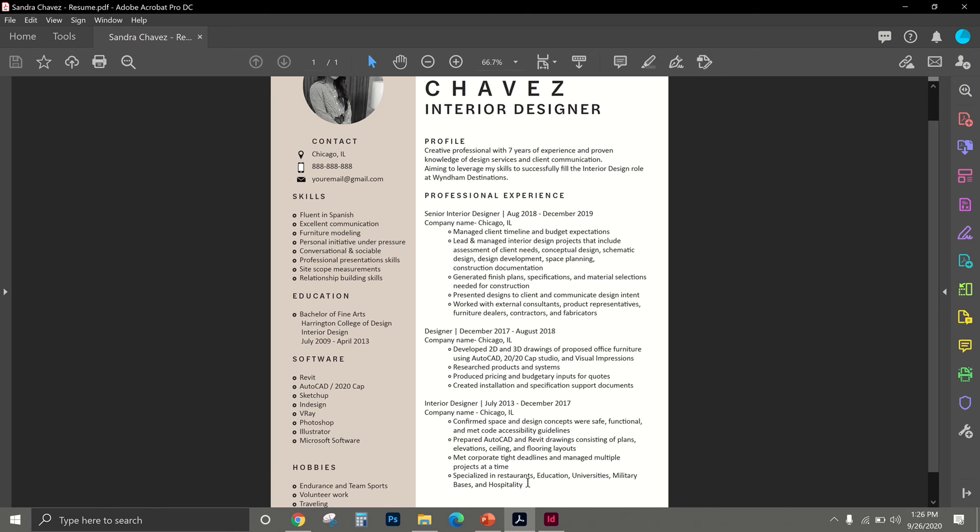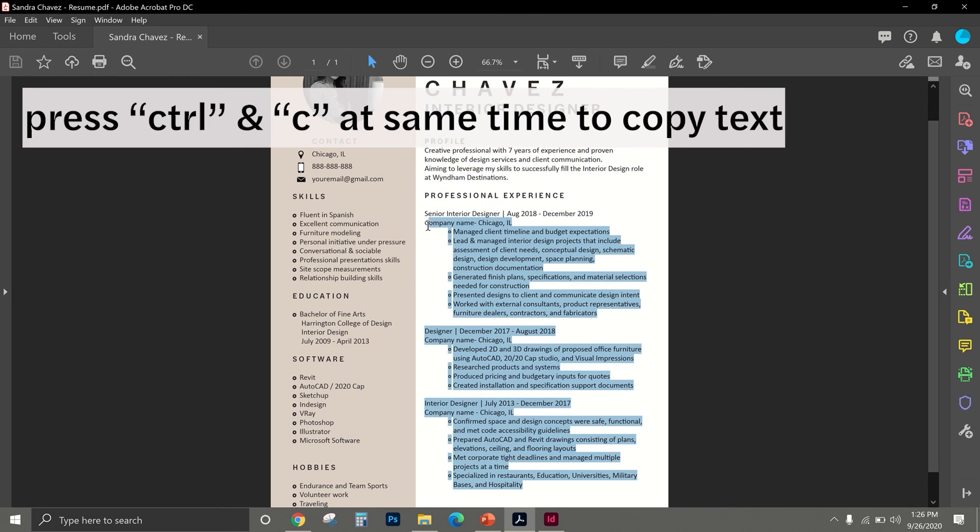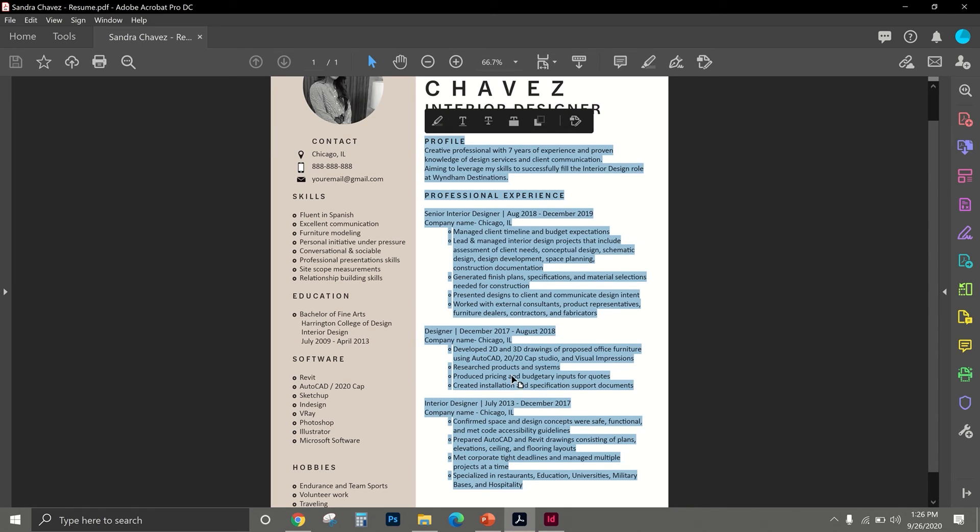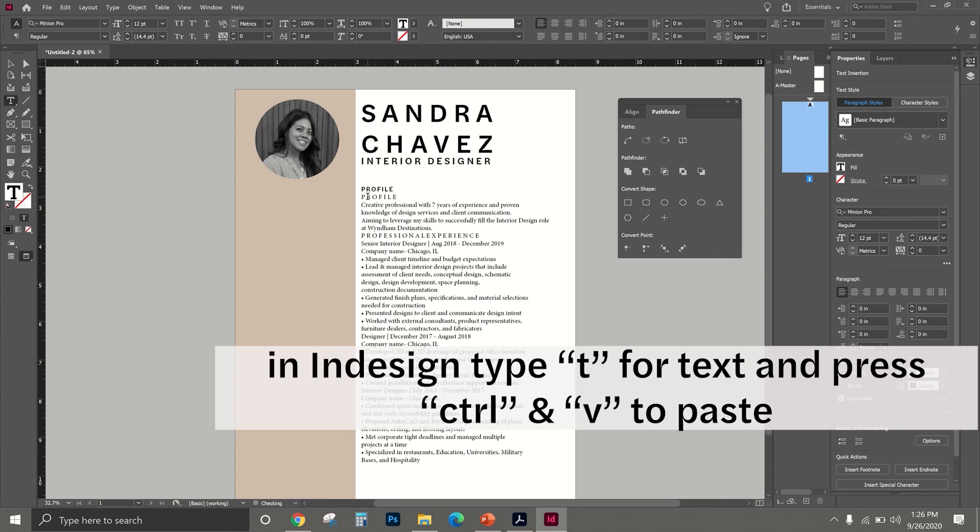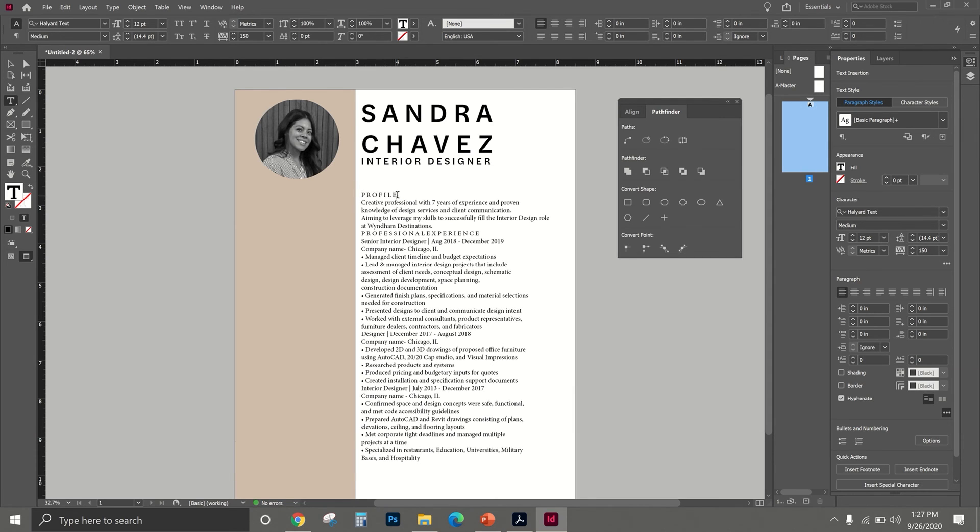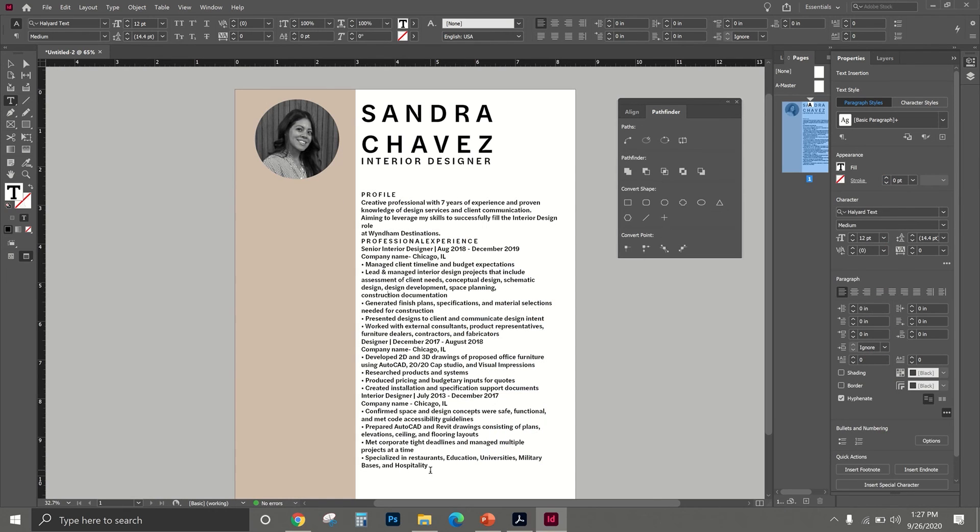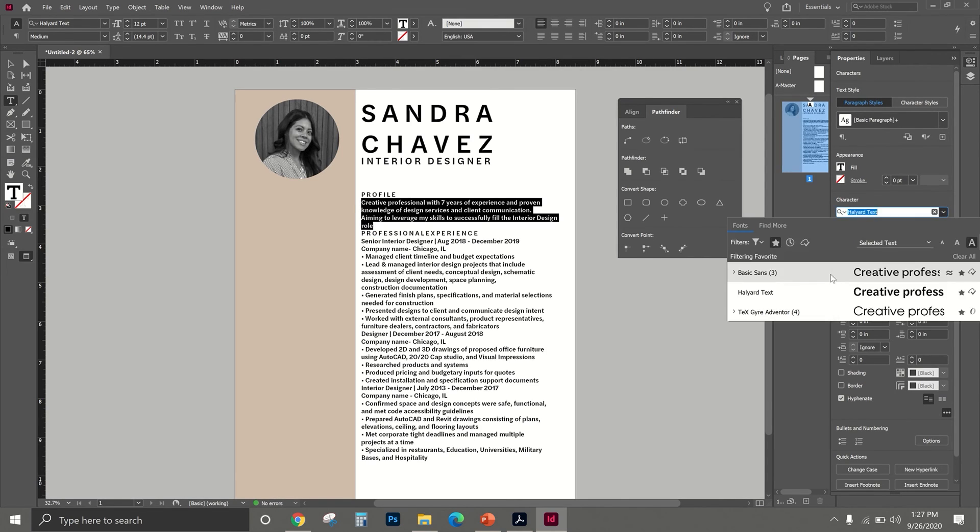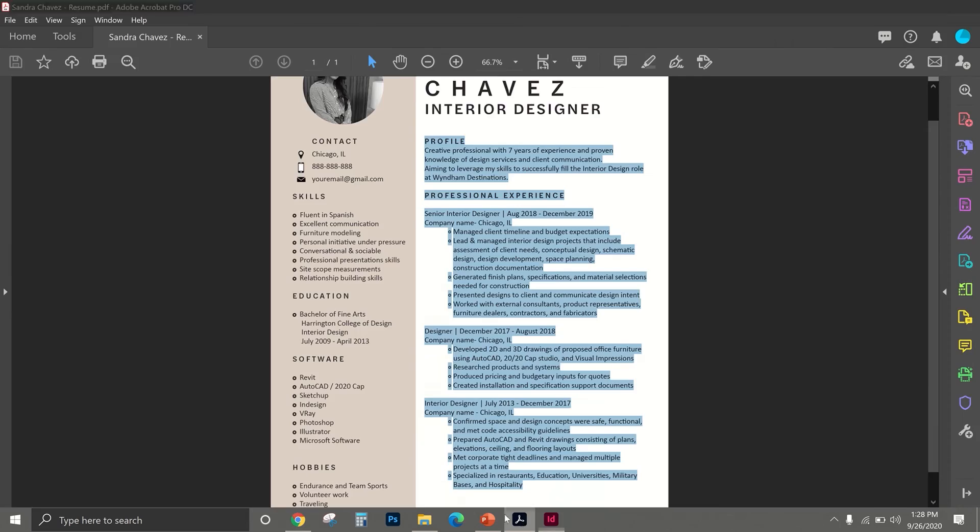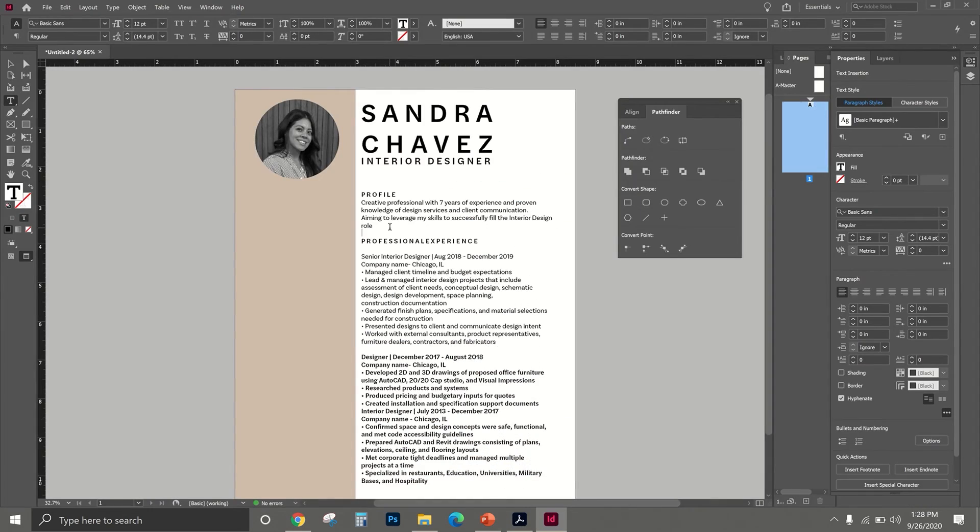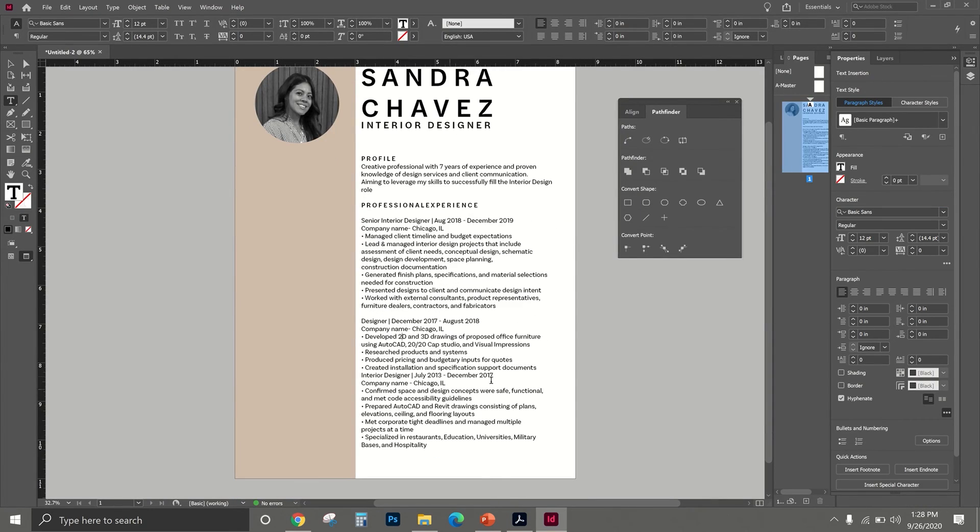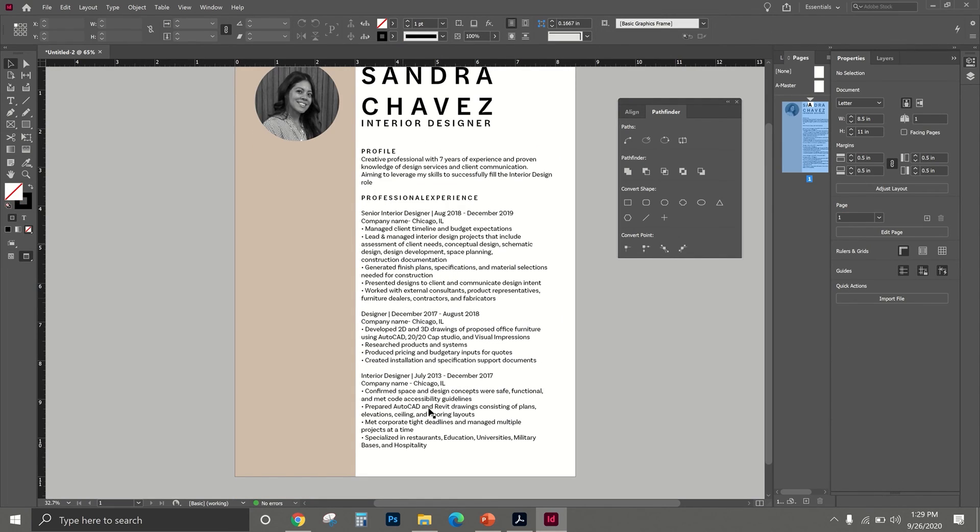Now I'm just going to go in and copy and paste all of my kind of job description and bring it into InDesign. So I'm just going to Ctrl+C, press T, and then do Ctrl+V. And now I'm just going to go in and clean it up so I'm going to change the spacing, the font size, and the font style.